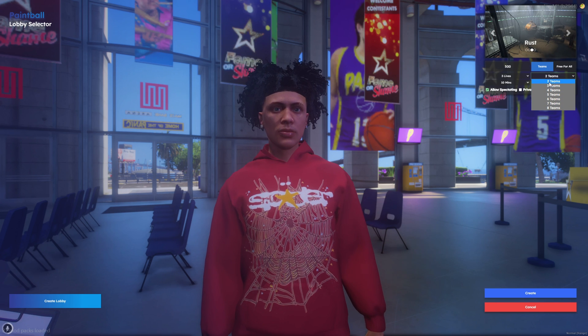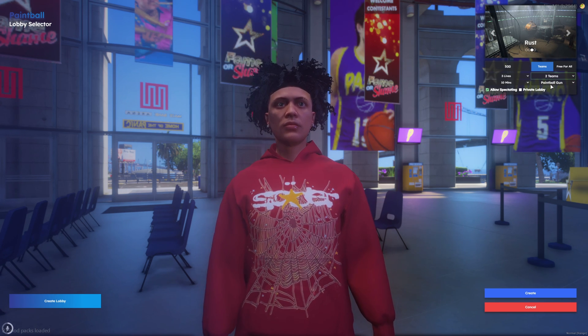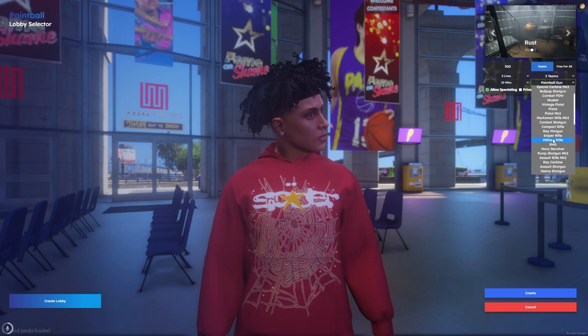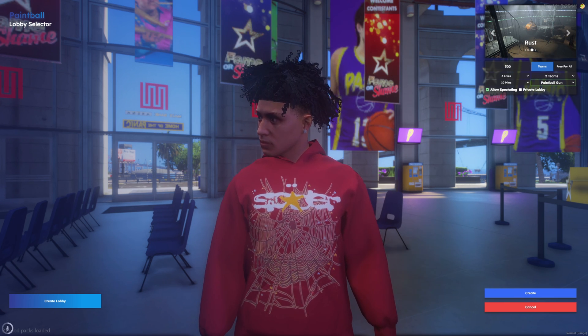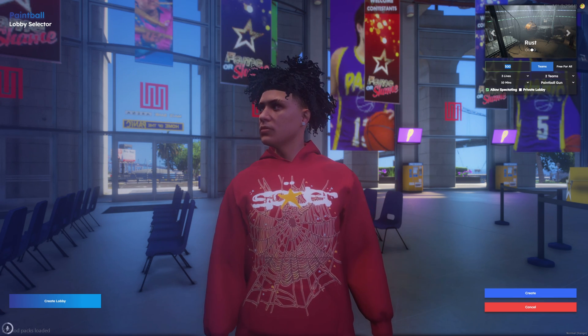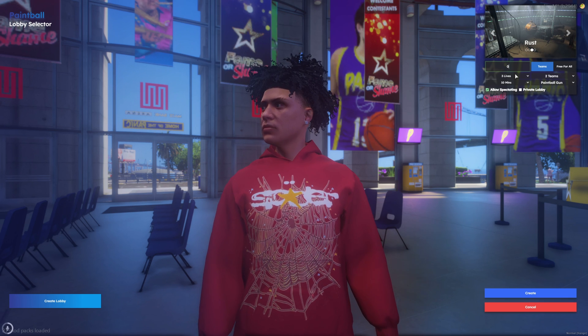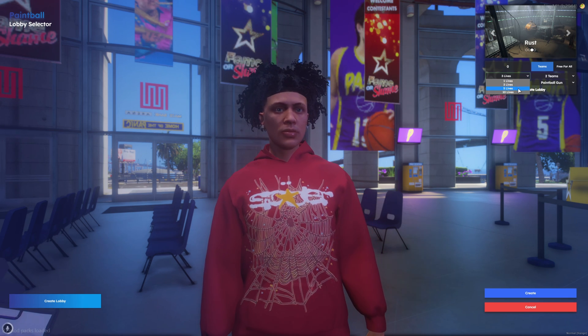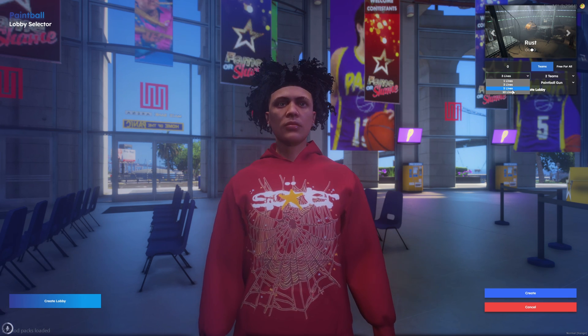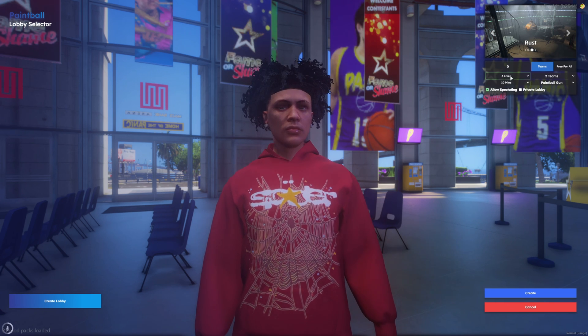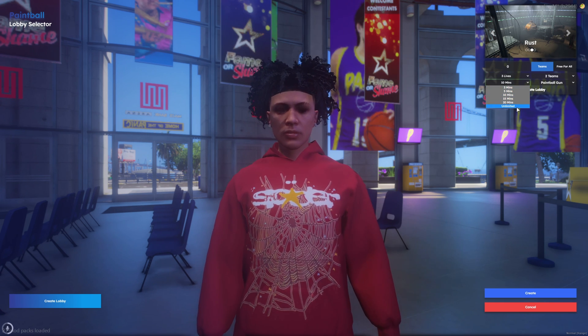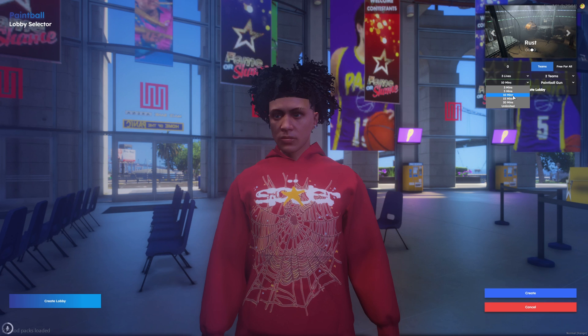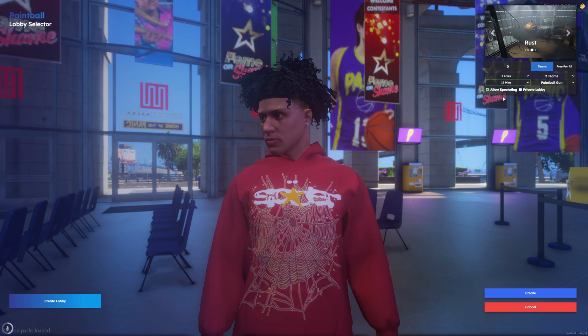You can have up to eight teams. I'm going to leave it as two. You can also change the weapon that's used. I'll leave it at the paintball gun. This is the wager amount. It's set to 500 by default. I'm just going to put it at zero. Then you can change the amount of lives the players have. I'm going to leave it at three. Then you can change the time limit. So I'll put it to 15.